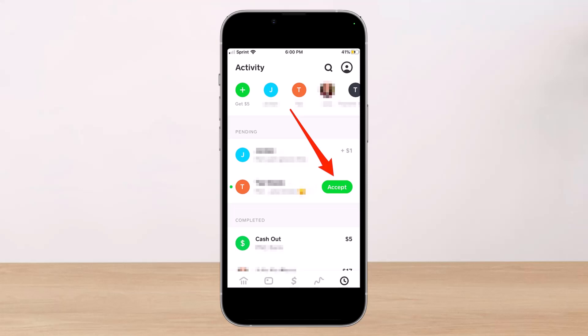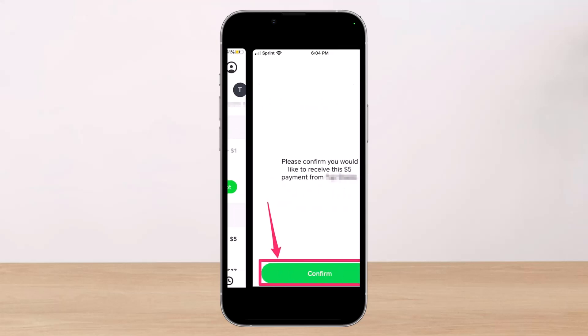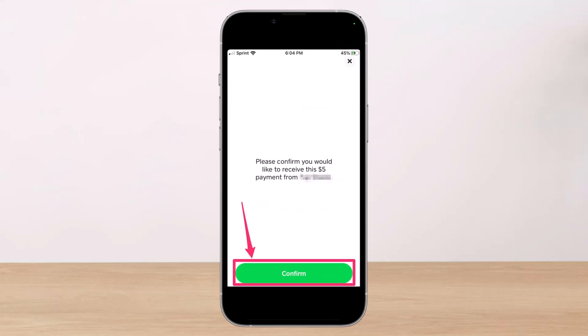To accept and receive the money they sent, simply tap on the option that says Accept. Once you hit Accept, a pop-up on your screen will ask you to confirm that you would like to receive payment from this person. Then tap Confirm at the bottom of the screen, and then hit the Done button.